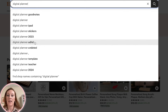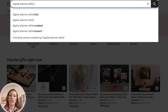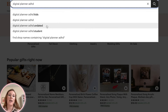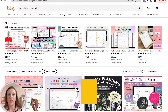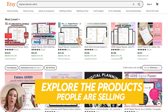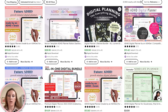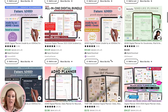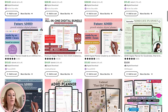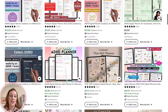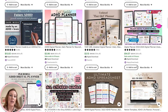After typing in 'digital planner,' I can see options like stickers, planners for teachers, and ADHD planners. Let's put in 'ADHD' to get more specific. Right away, I see three types of planners people are searching for: planners for kids, undated planners, and planners for students. Looking at products available in this ADHD digital planner search, I can see many different styles — growth mindset and mindset work seem to be common.